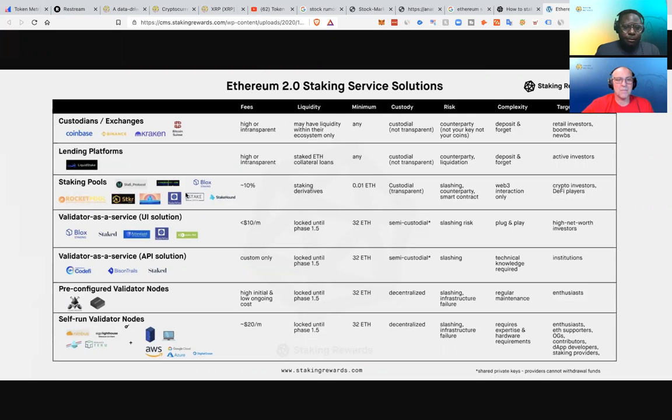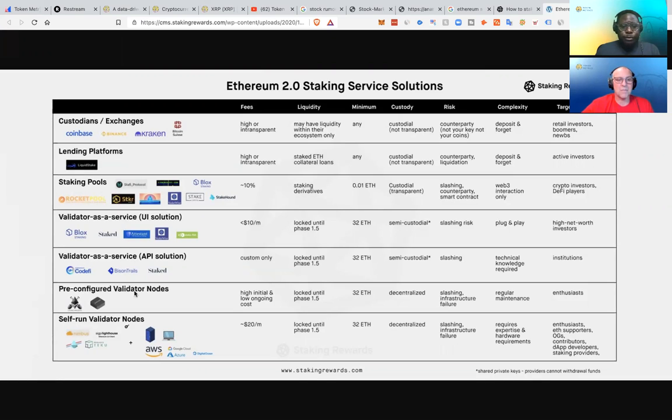So you have staking pools, you have Staker, Stafi, Rocketpool. You have validator as a service. There's different platforms here. So there's so many options available.